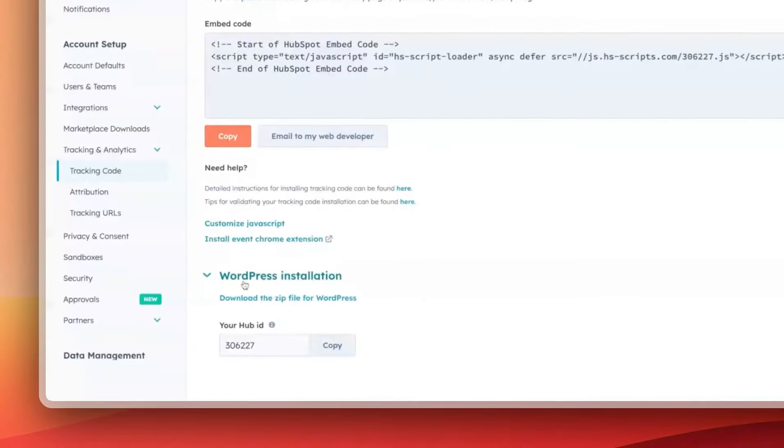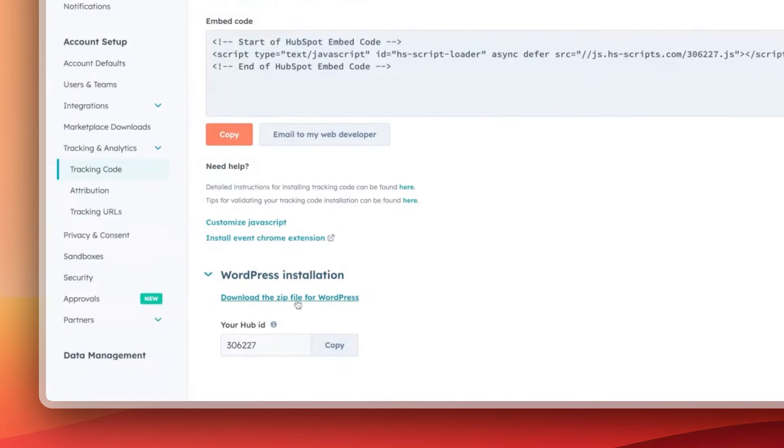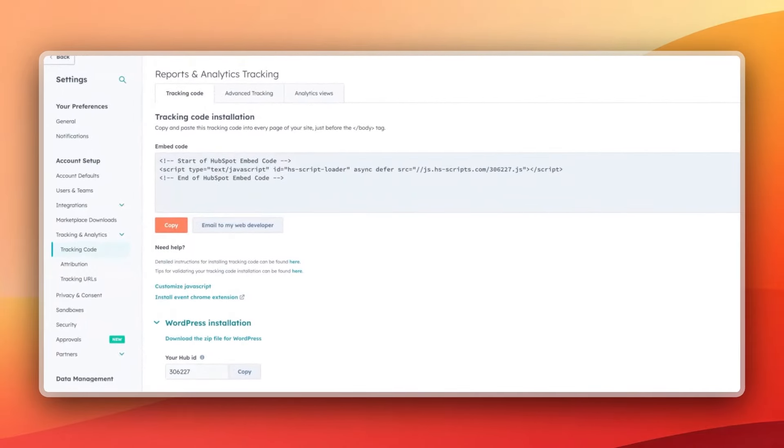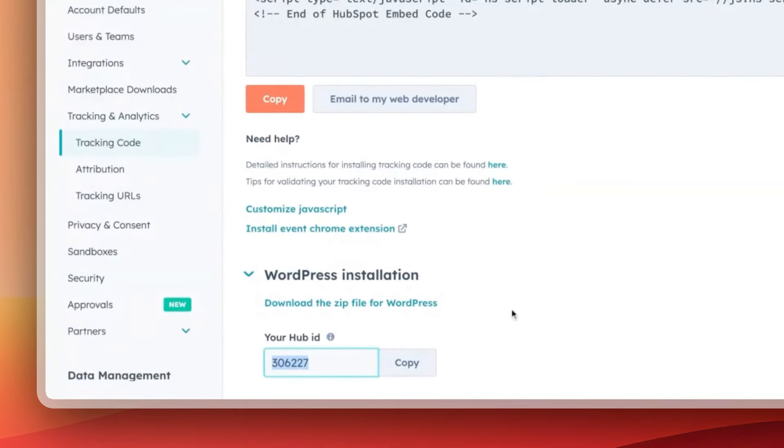The third option, and this is the way we recommend it: if you've got a WordPress site, just download the WordPress plugin from this settings page, install it in WordPress, then get your Hub ID — use your own from your portal, not ours — put that into the WordPress plugin settings and it's all done for you. The plugin automatically inserts the script throughout your WordPress site, tracking page views. You can also get pop-up forms and a HubSpot chatbot running on your site.